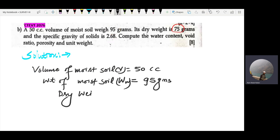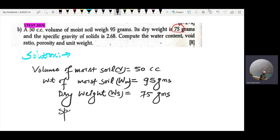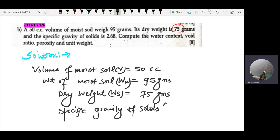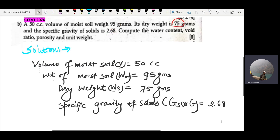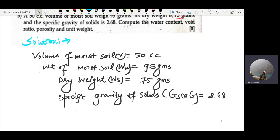The dry weight — that is the weight of solids, W_s — is 75 grams. And the specific gravity of solids is equal to 2.68. These are our given values and we proceed to solve.